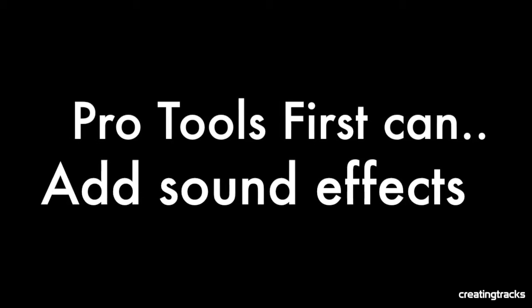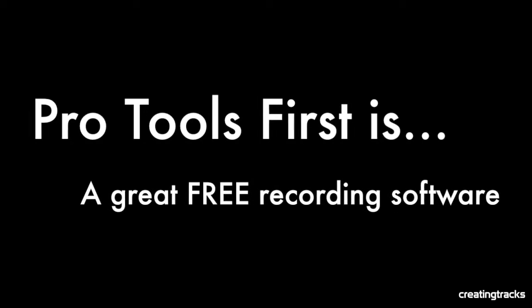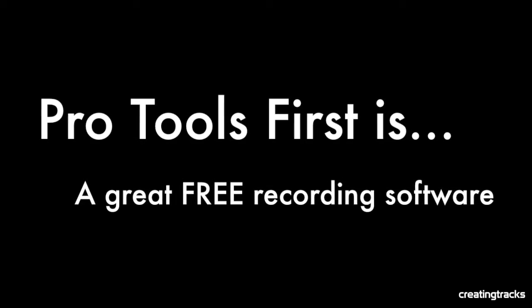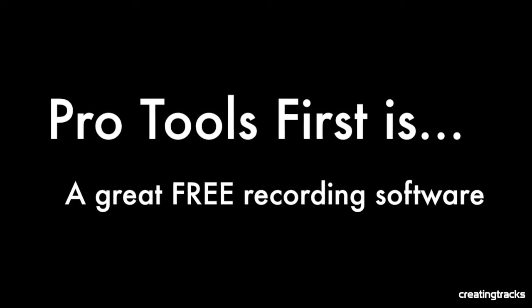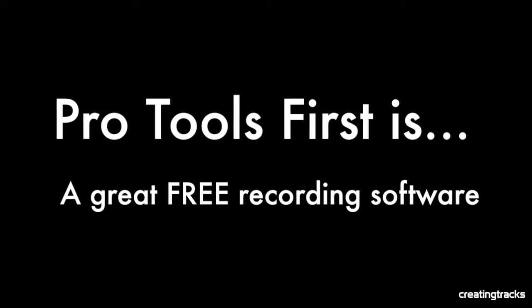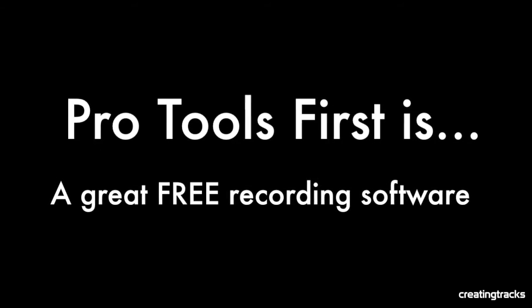And Pro Tools can add sound effects. You can have some reverb, you can have some delay and make your music really start sounding professional and sound as good as what you hear on radio because most of them do use Pro Tools. So Pro Tools is basically a great free recording software and it's really exciting.